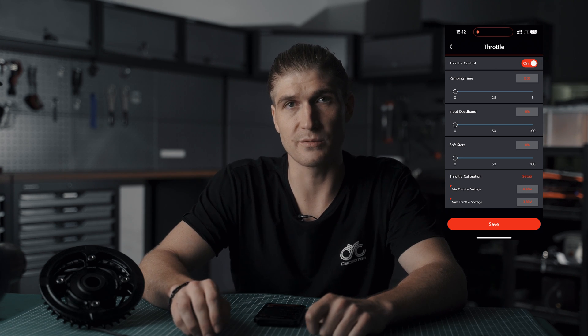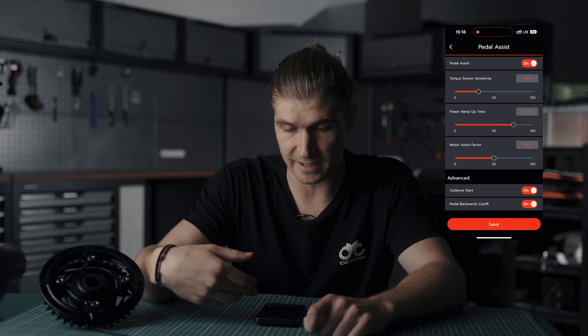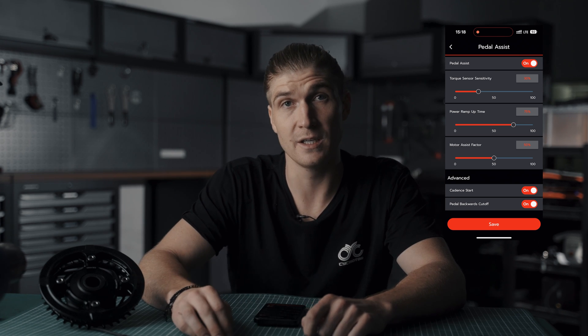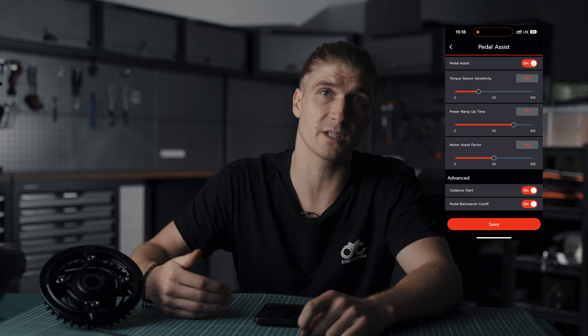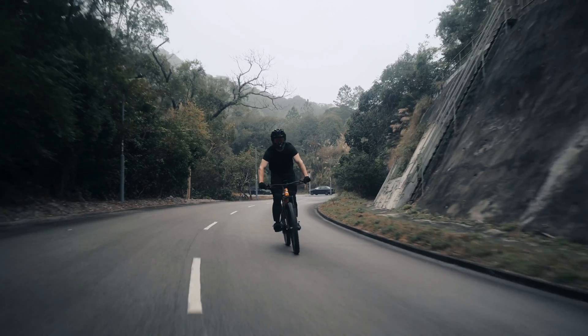Now we'll look at pedal assist settings. Go back to the settings page and into pedal assist settings. At the top, similar to throttle settings, you can turn pedal assist on or off. For example, with the X1 Photon this will definitely be on, but if you're running six kilowatts with the X1 Pro and want a throttle-only setup, you may not want pedal assist to activate the motor.